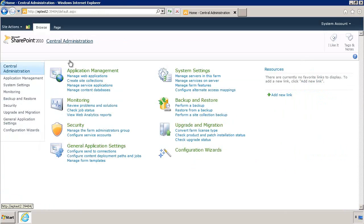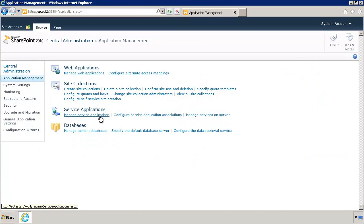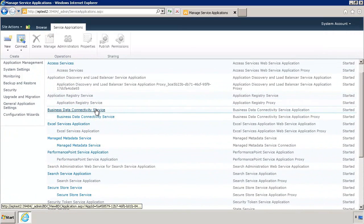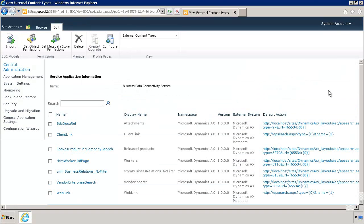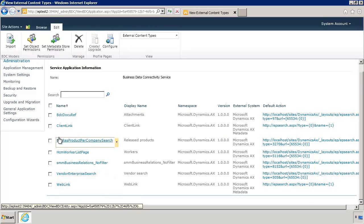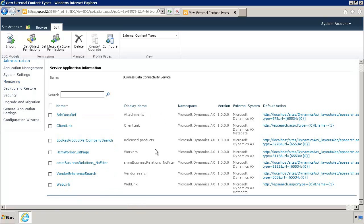Go back to Central Administration, then Application Management, Manage Service Applications. This time, click on Business Data Connectivity Services. In here, you will see some queries that Dynamics AX uses — these are the queries that SharePoint is indexing. These are queries that have been marked as searchable, including Web Link and Vendor Enterprise Search. SharePoint uses these queries to index all the data. Once you add more queries, you can come back to this page and check whether they appear here successfully.